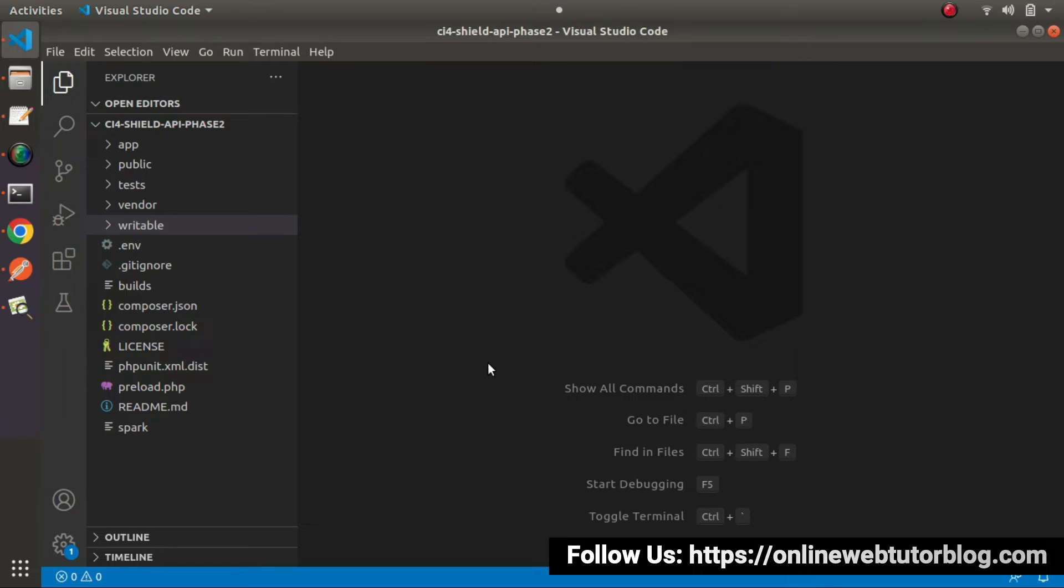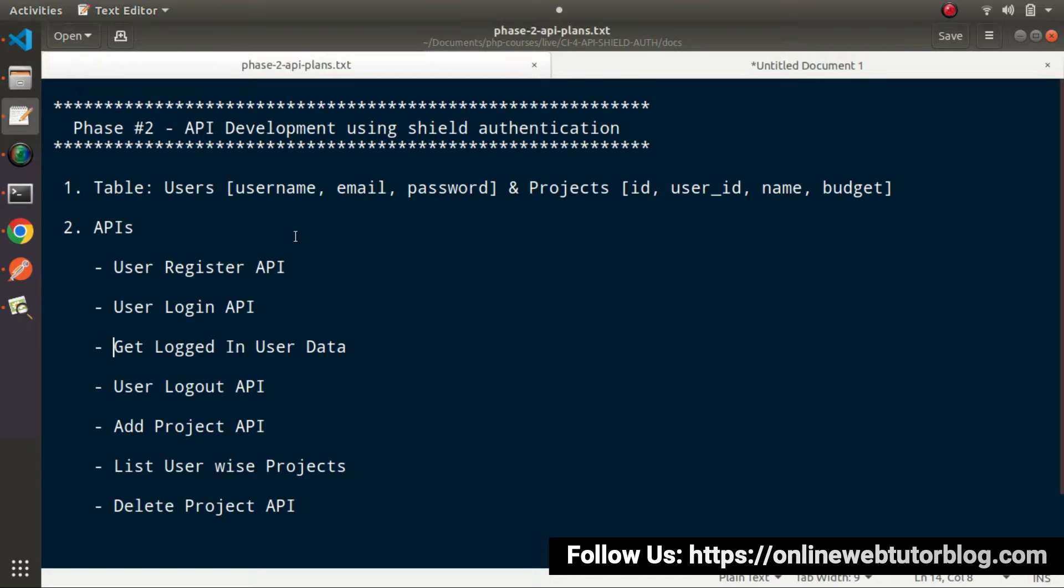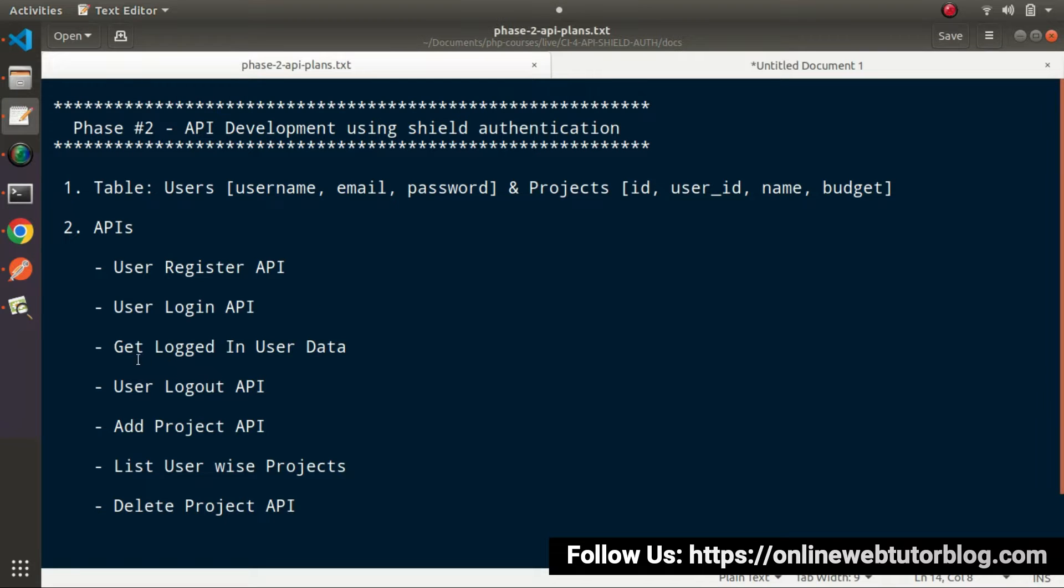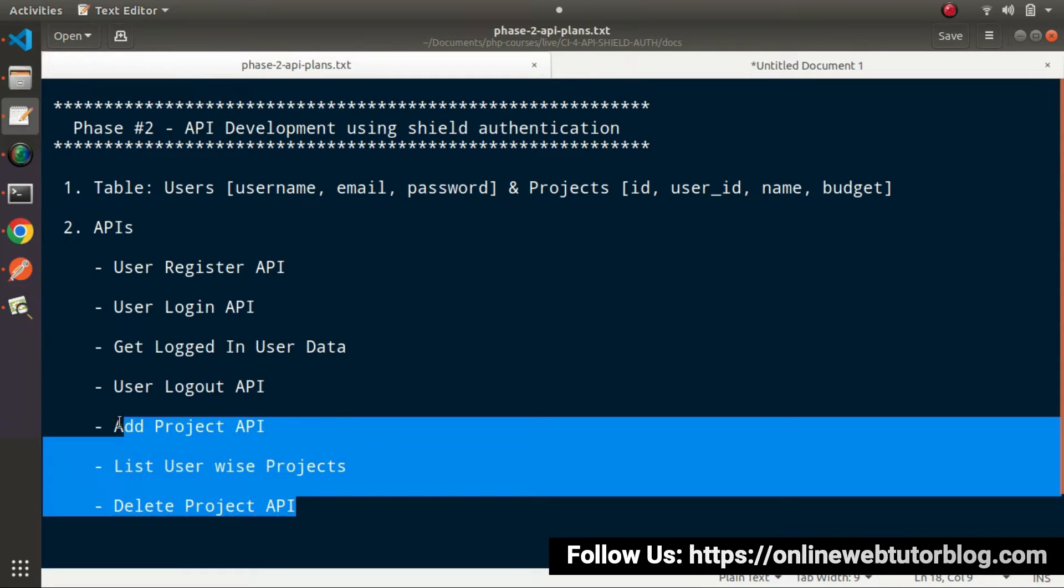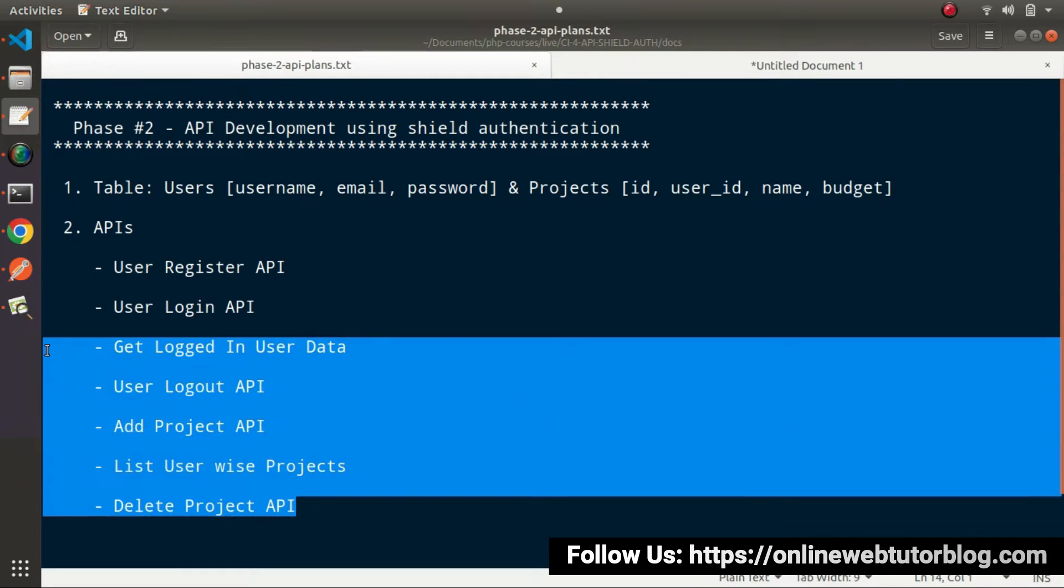If I go back to the editor, inside the last videos, we created and discussed the API auth filter. Back to the slide. From now onwards, whatever APIs we work on and call like Profile API, Logout API, and all these will be protected.